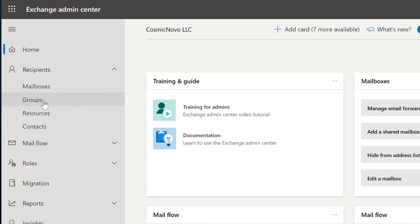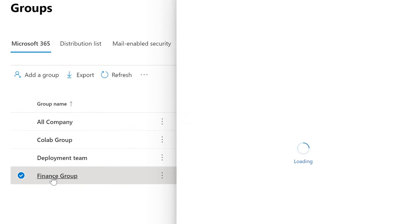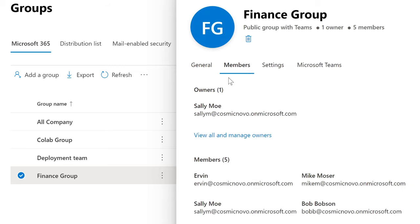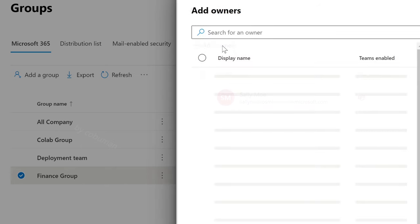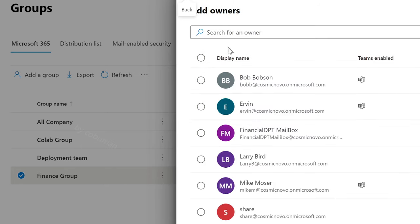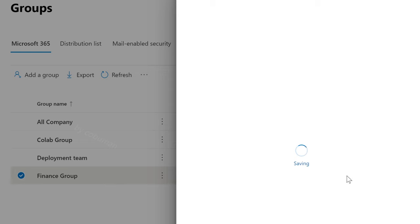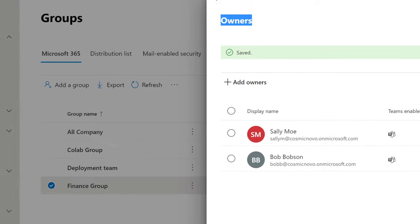For example, here we are in Exchange. If we go to Groups — these are Microsoft 365 Groups — and we select Finance Group, we can go to Members, then View All and Manage Owners. We can see that Sally is the owner. And then we can add pretty much anybody else we want — so let's pick Bob, we're going to add him, and now we have two owners.